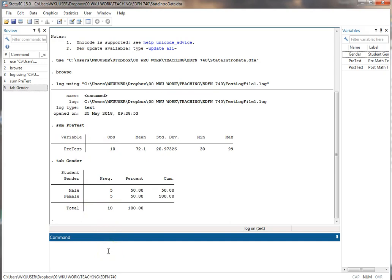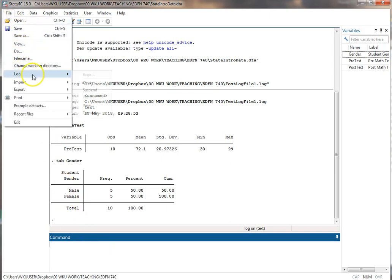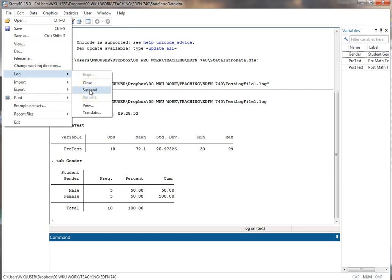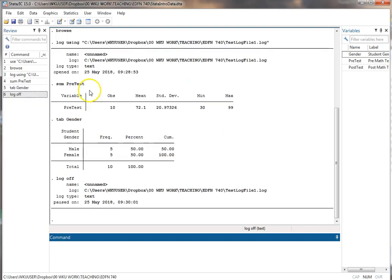Now let's suppose that you want to pause it because you're going to do some things now you don't really want going to that file. Maybe you're just trying out some things. So the command for that if you come up here to file log you have a suspend option. Suspend just pauses it. It doesn't close the log file working in the background. It's still there. But it just suspends it temporarily. Close closes it completely like I'm done using that file. I don't want anything more to be saved to that. So let's click suspend.